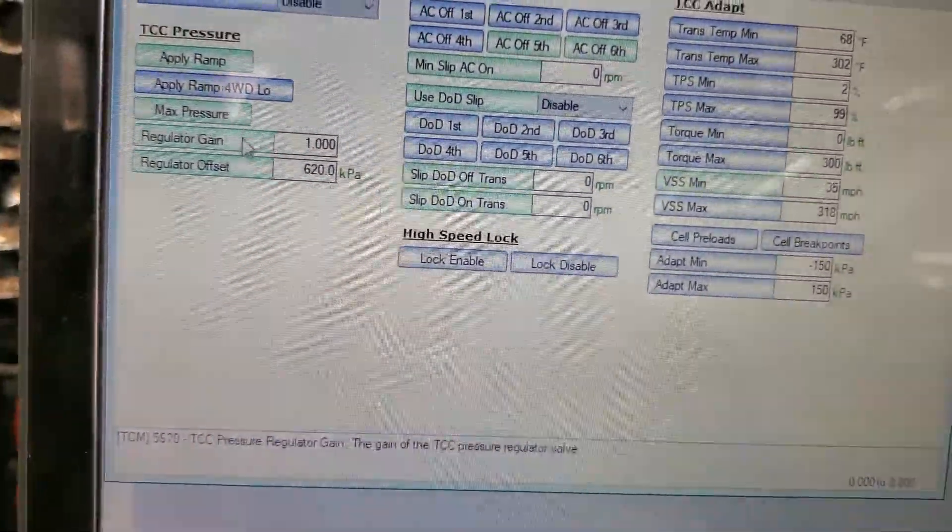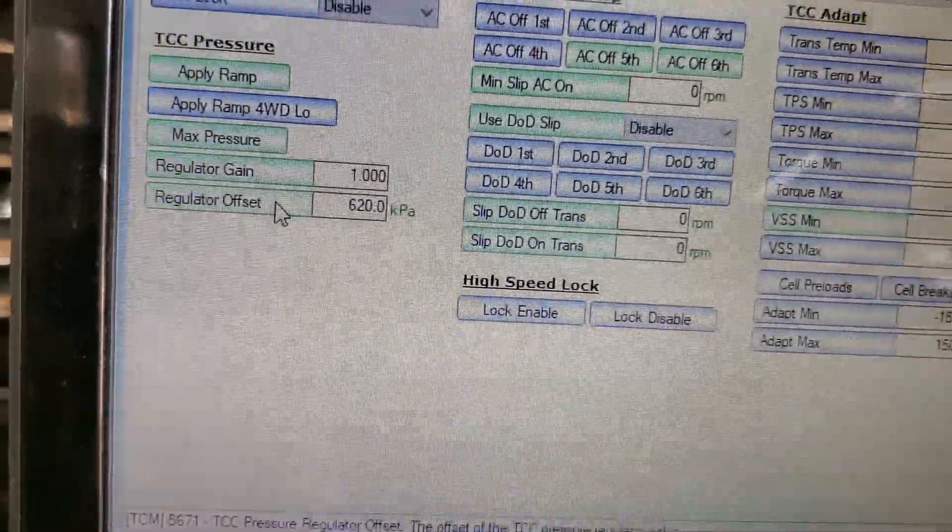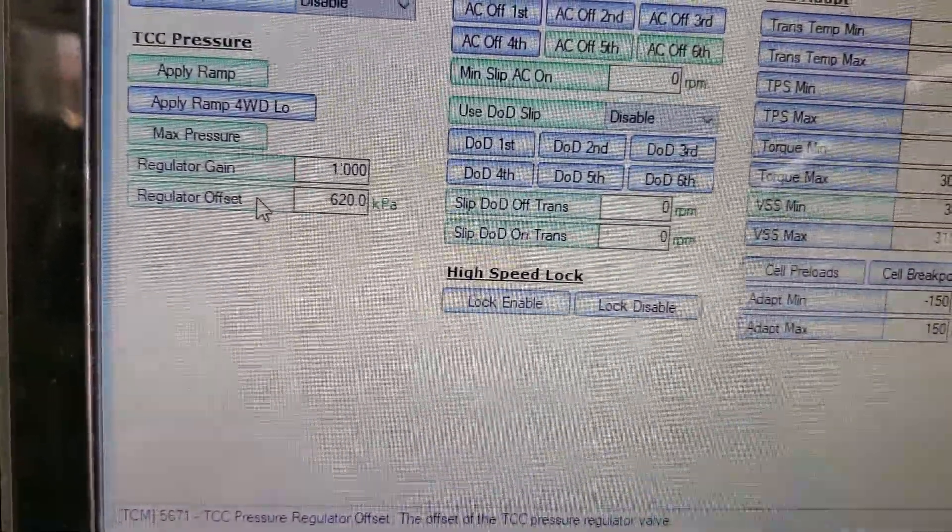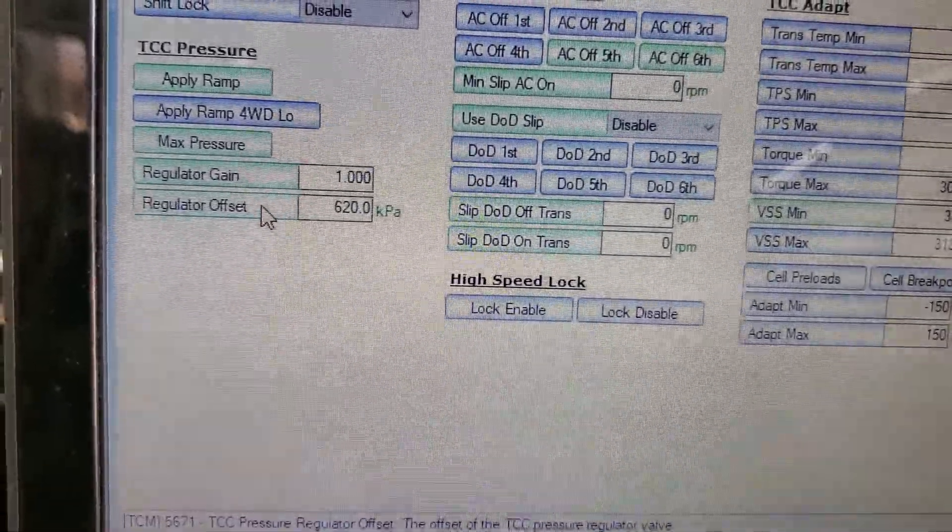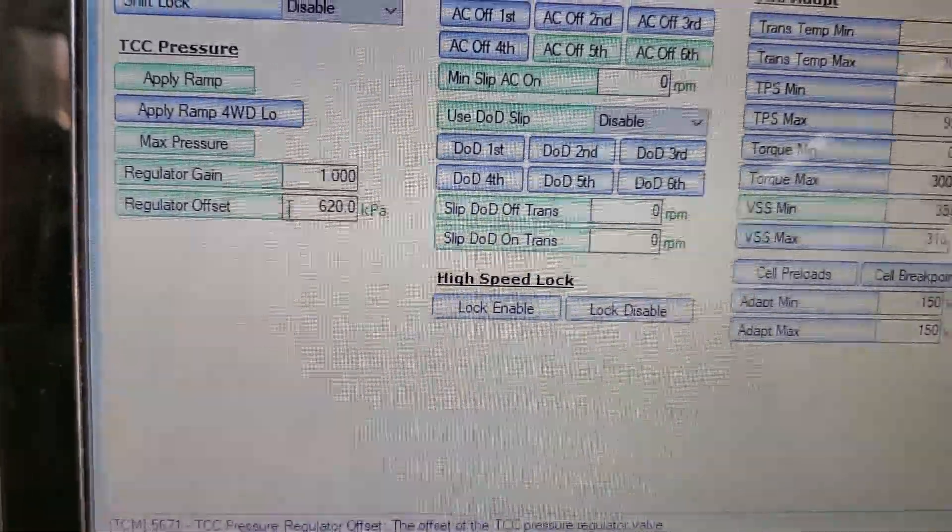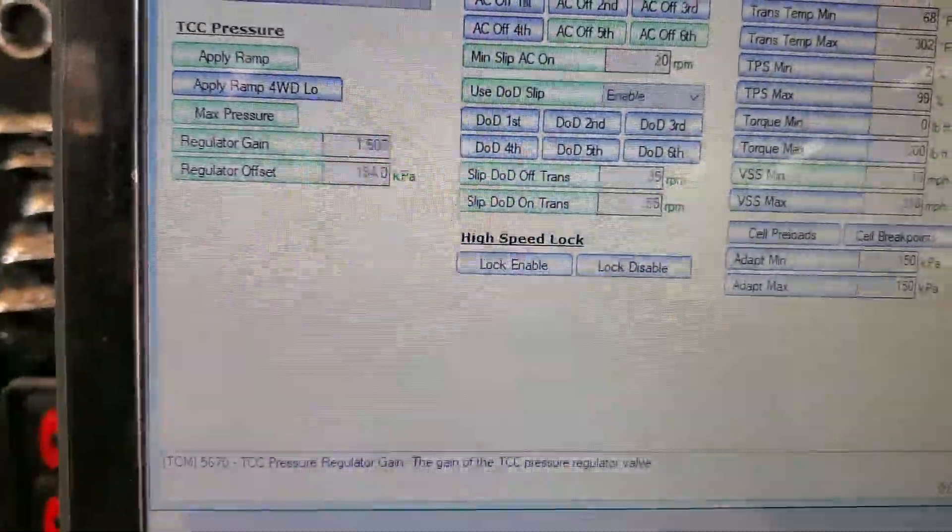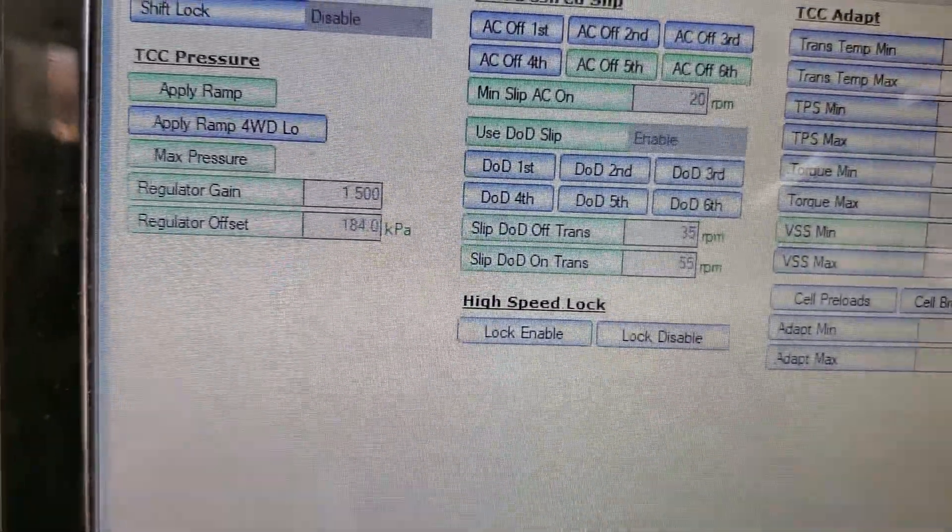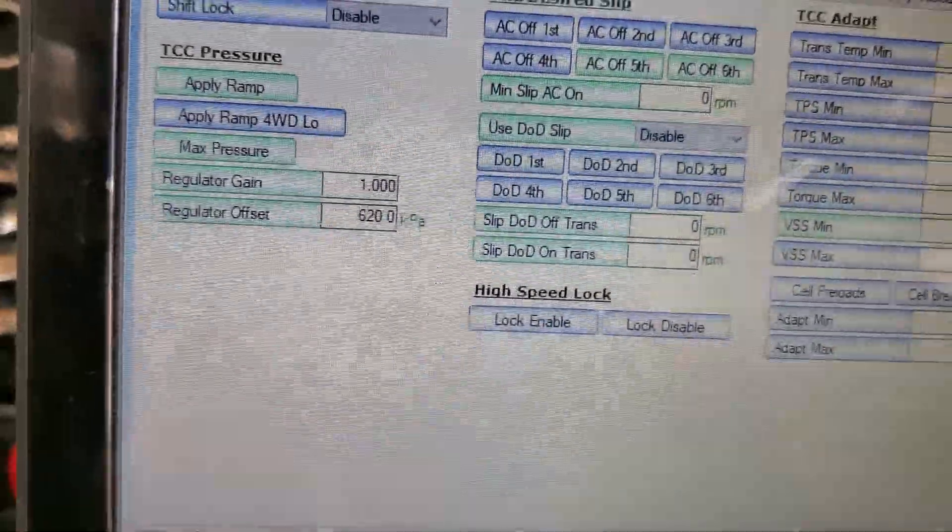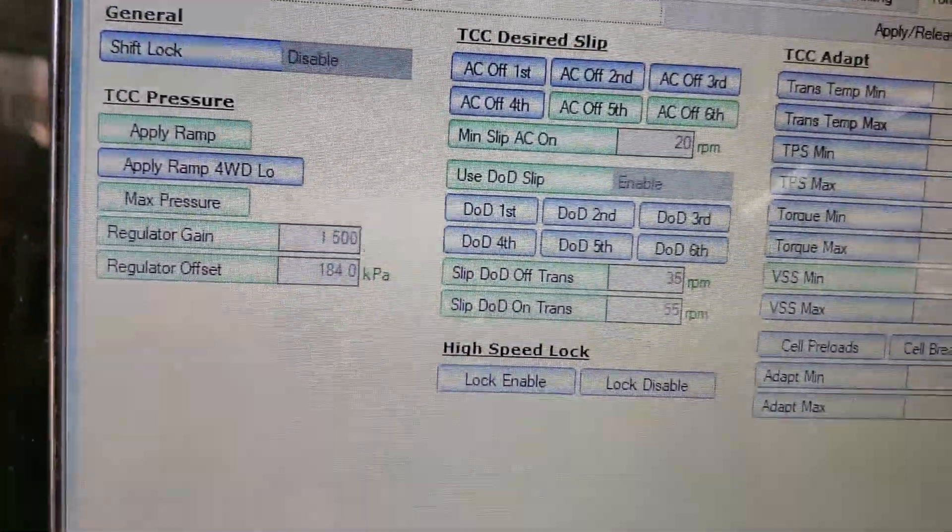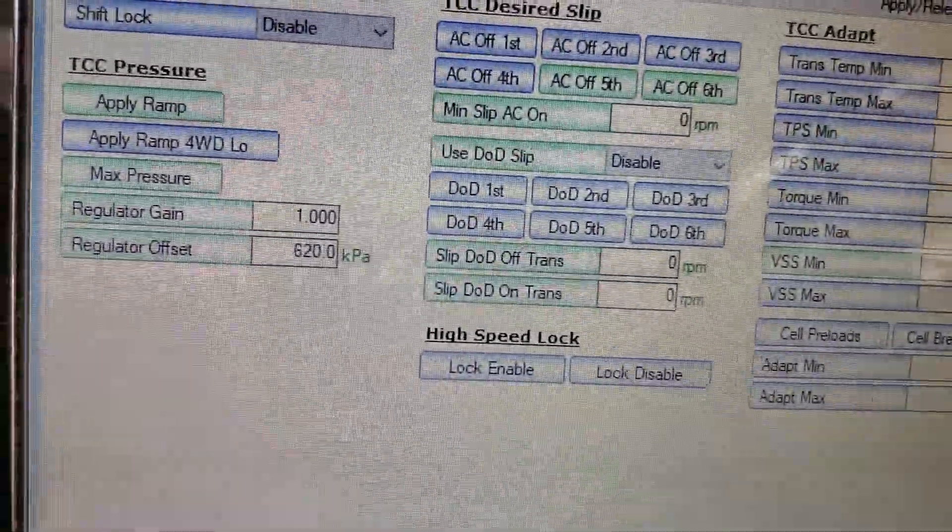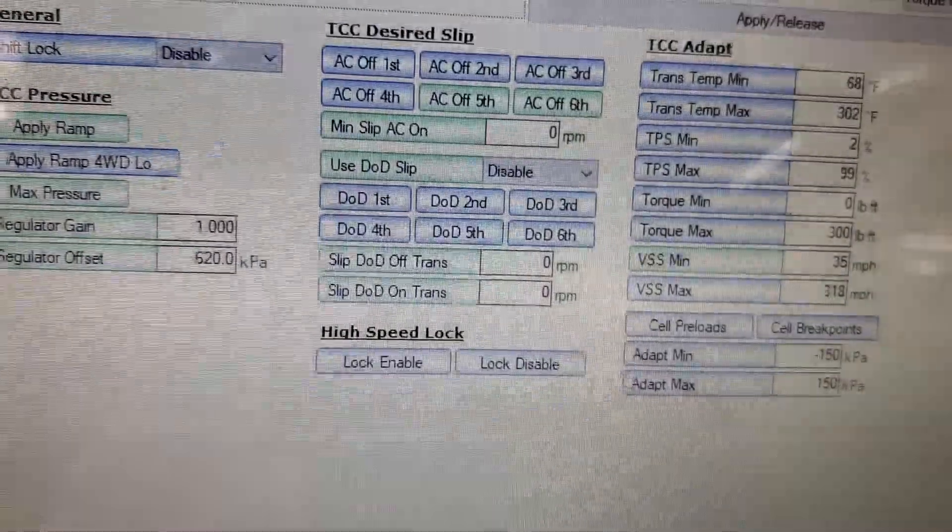Then they were also saying the regulator offset - they said that's the minimum converter apply pressure that it's going to apply when the converter is engaged in lockup. And this factory had that set at a much lower 184 kilopascals. They want to increase to 90 psi, which is 620 kilopascals. And then they also said some people said to set the regulator gain at 1.0. Some people kept it at 1.5, so I went ahead and changed it to 1.0.